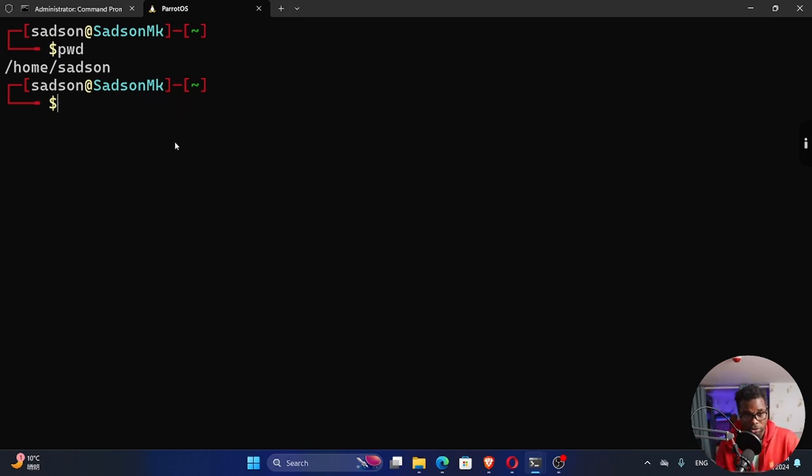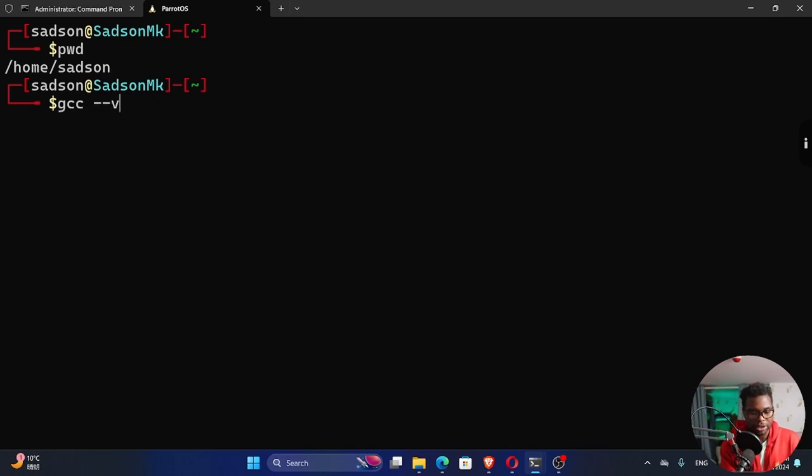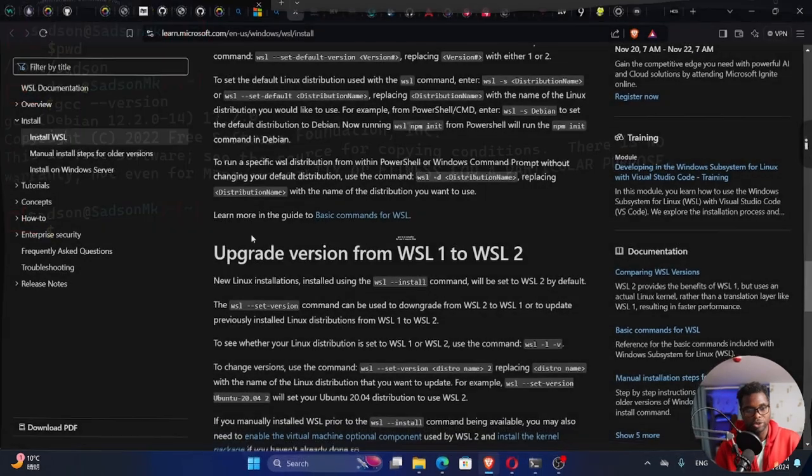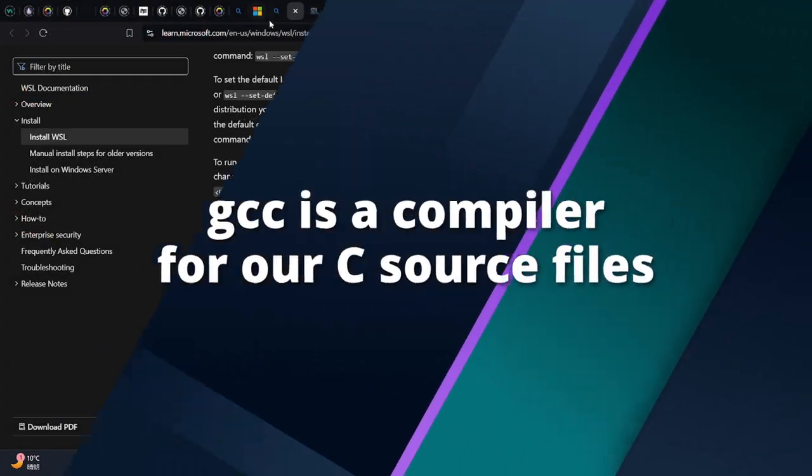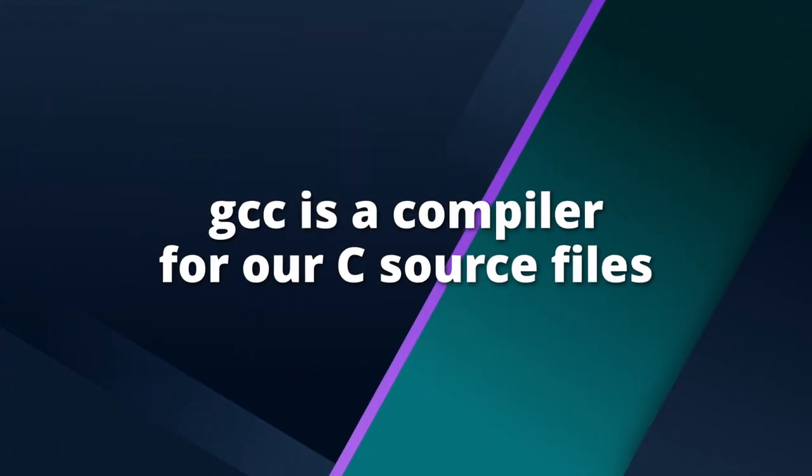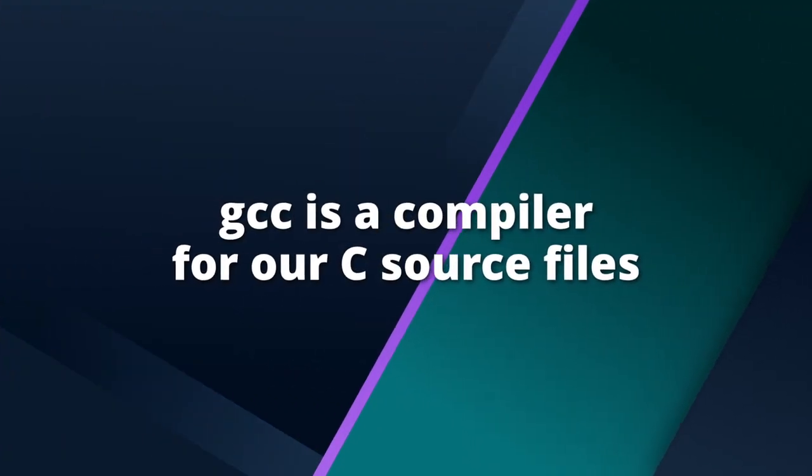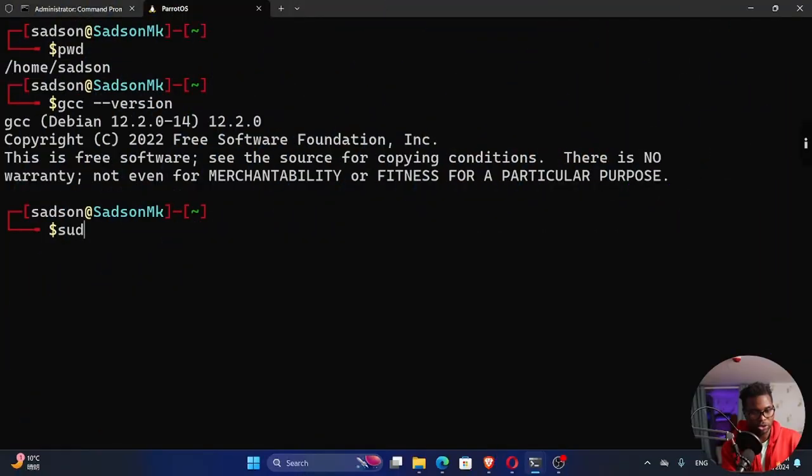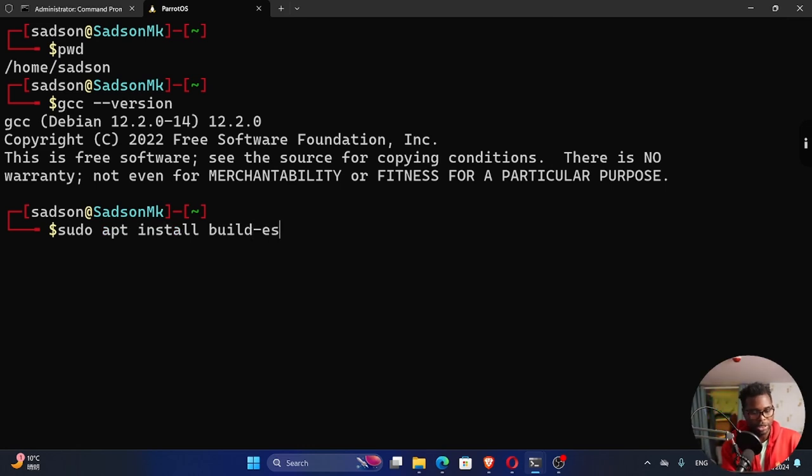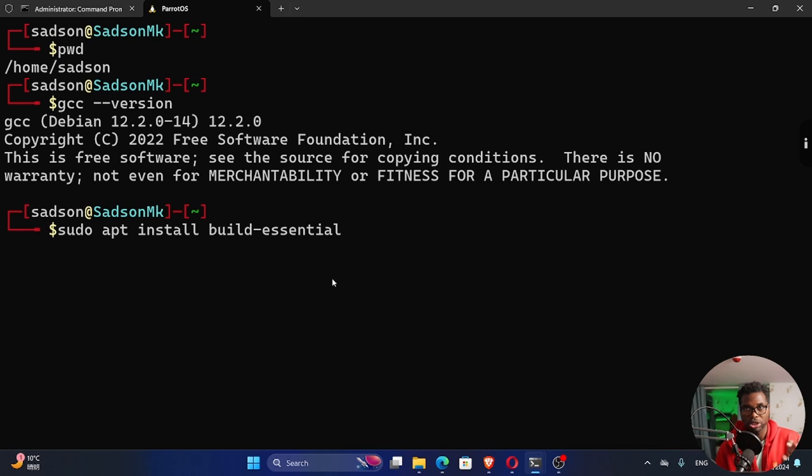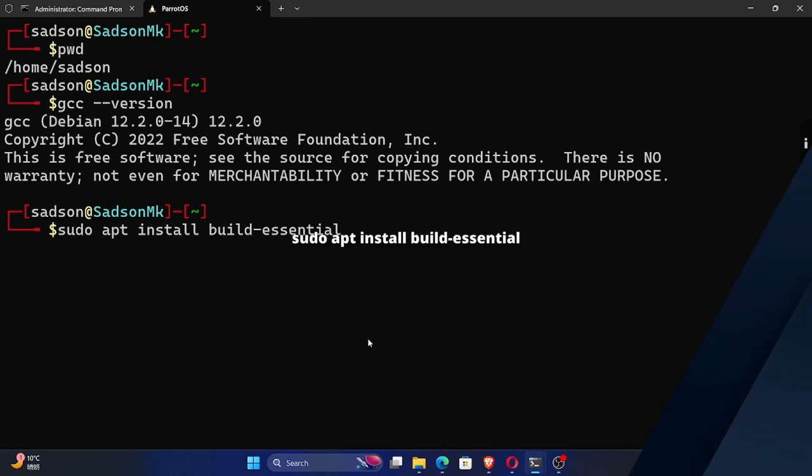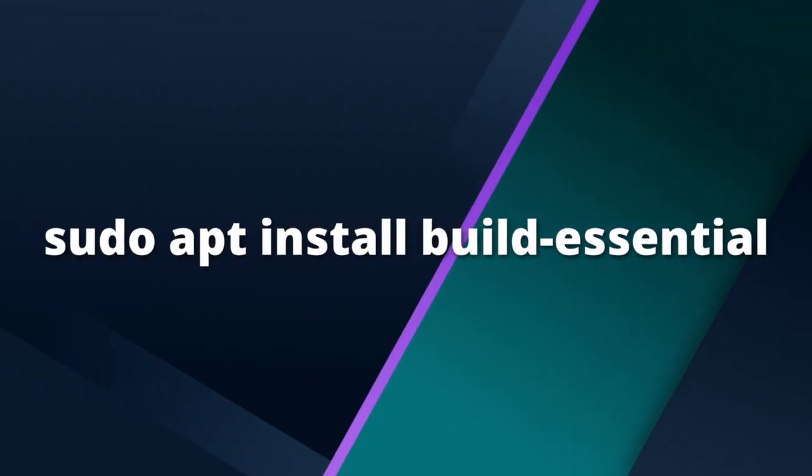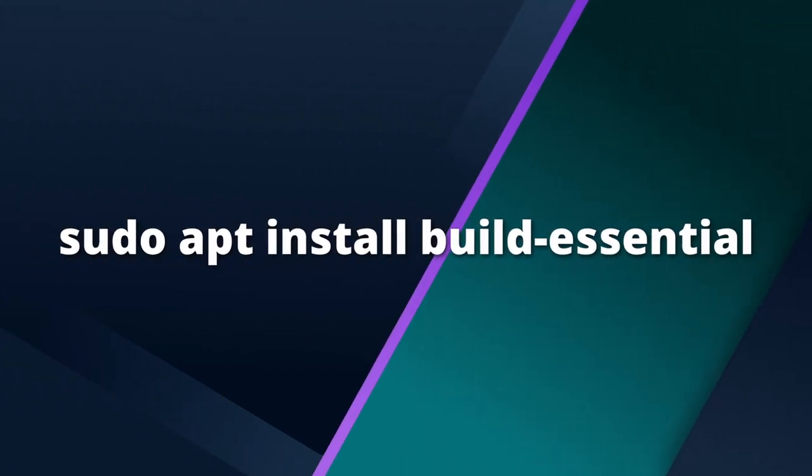Once we update, we want to check whether we have GCC installed: gcc --version. You can see I do have GCC installed. But in case you don't have it, you just search for how to install GCC on Linux. In your terminal, you say sudo apt install build-essential.